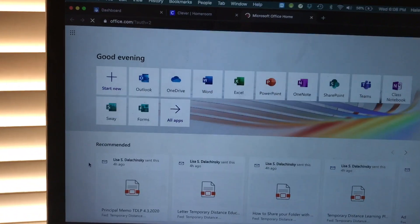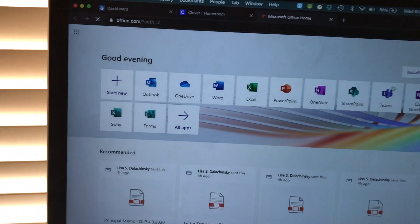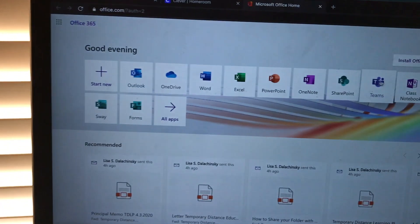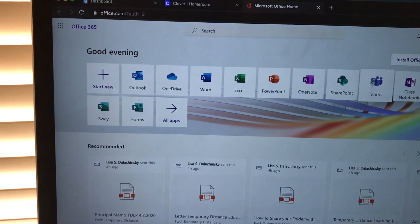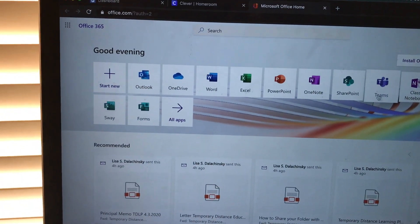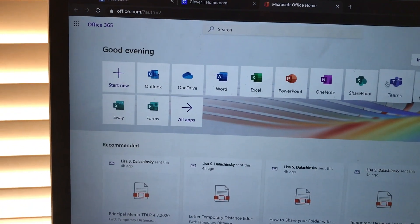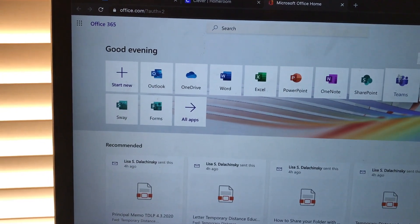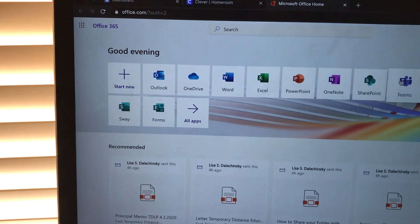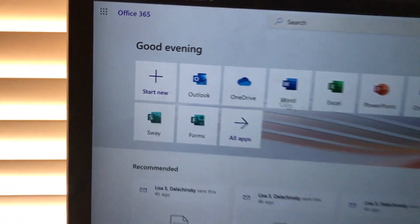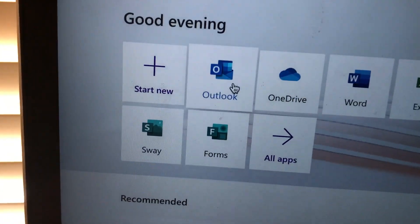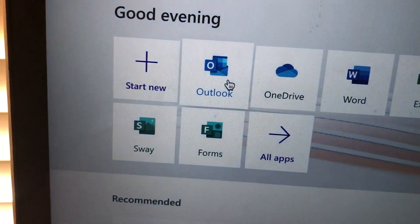We're not going into Teams directly, because if you go straight into Teams you can really only connect with people you work with. So we are actually gonna start on Outlook. Click on Outlook.